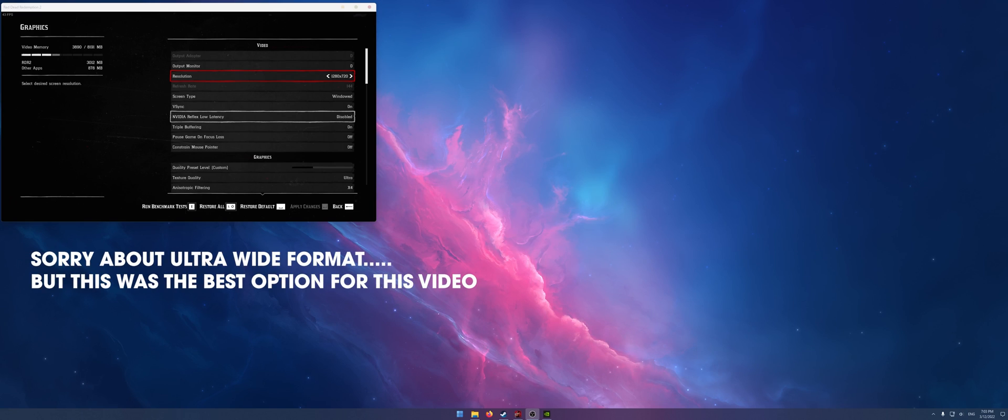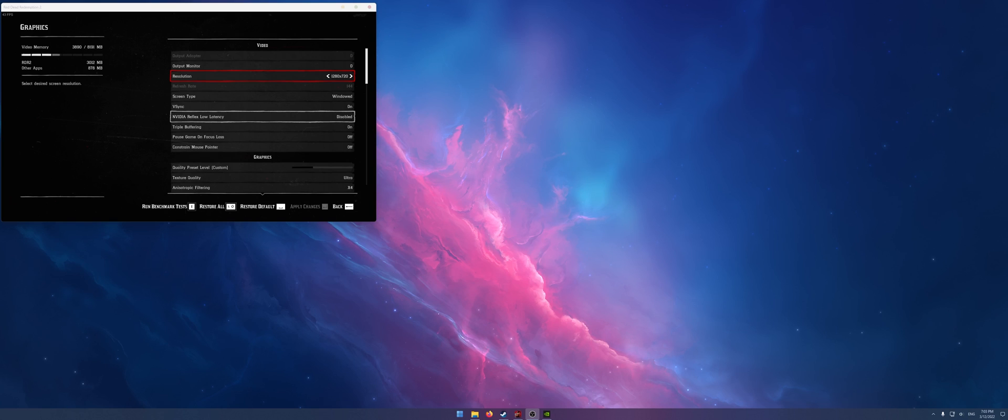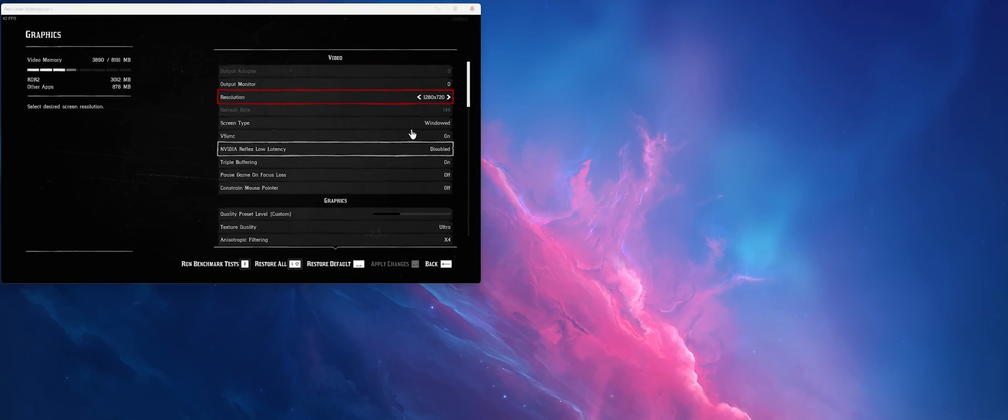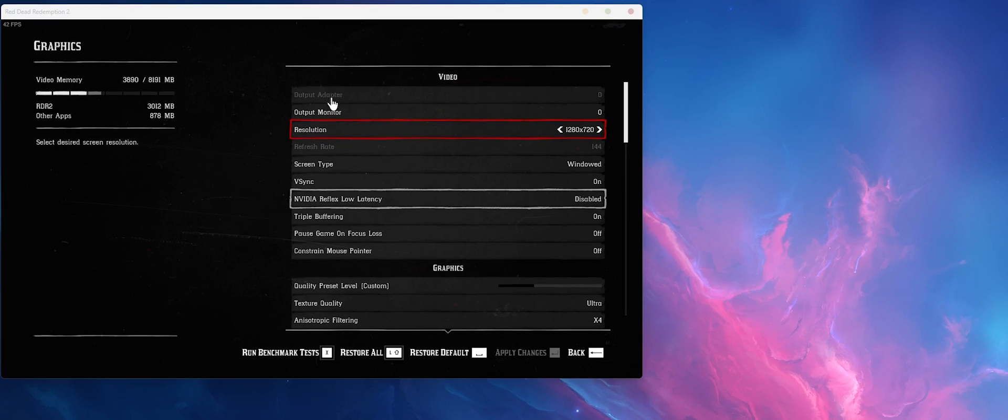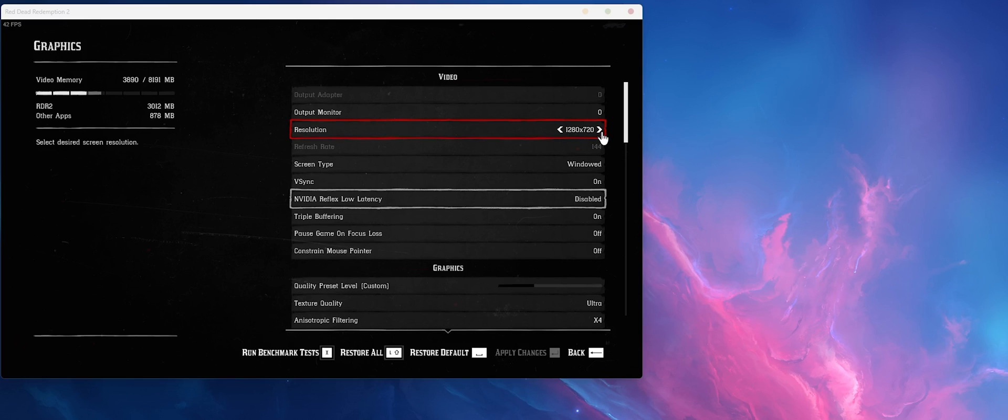You've probably noticed that it gets stuck in the top left hand corner or in windowed mode and you can't adjust it to any other size. So normally output adapter and output monitor are grayed out and whenever you try to adjust the resolution it maxes out at 1080p and won't go to fullscreen.